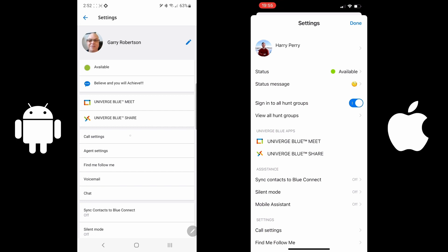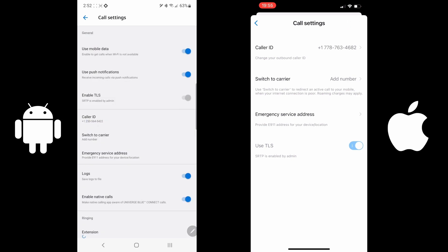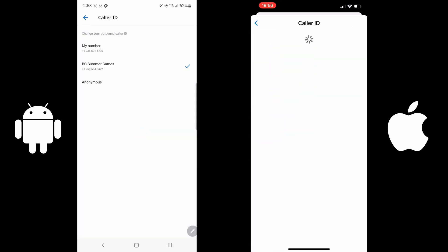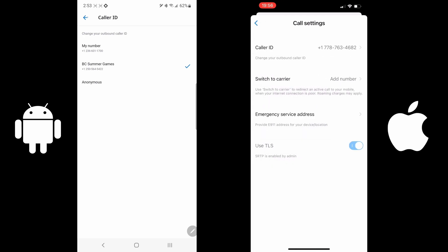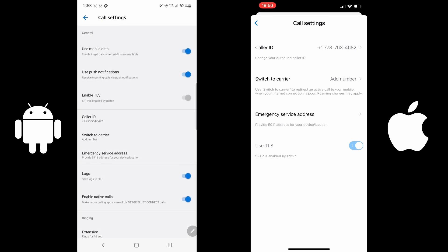The next one is Call Settings. In the Android settings, you can deny mobile data usage, push notifications, which I recommend keep on all the time, and enable TTLS is active all the time. The next item is Caller ID. Caller ID is what will show up for the caller ID information to others when you call out. For this example, the BC Summer Games is the main number we want to call out, but we could have my main direct telephone number showing up or anonymous when I call out.